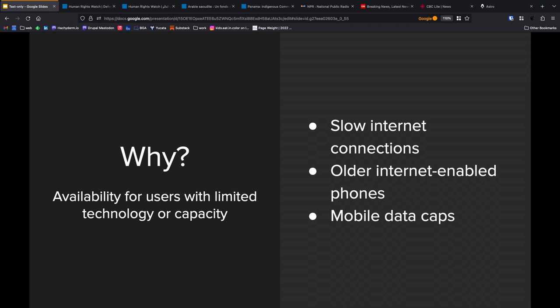The other thing that is important is data caps. A lot of the world still operates not on unlimited data plans, but where you're buying things sort of a la carte, gigabytes at a time. In Sub-Saharan Africa, for example, one gigabyte of data is about 3.4% of the monthly GDP per capita. So that adds up over time. 3.4% is nothing to shake a stick at. The less data that we can force people to use, the better.